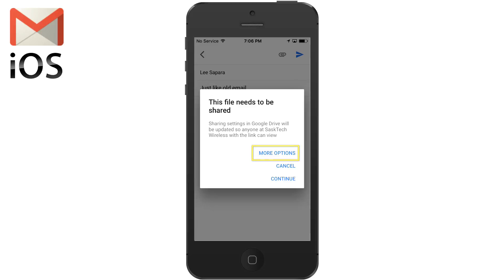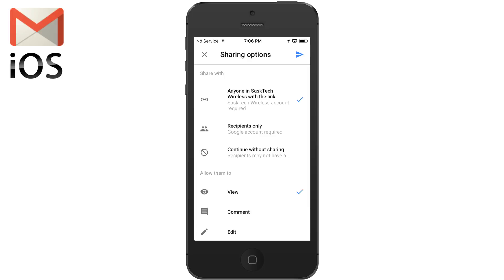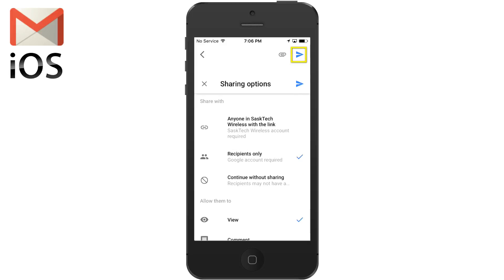I'll select more options because the file needs to be shared from Google Drive first before I send it to the recipient. From here we can select our sharing options. If I want this to be only readable by the recipient, I'll select that, and then I can select permissions for that recipient. They can either view, view and comment, or view, comment and edit. I'm going to leave this to view only because it is an archive. Then when you're ready, push the send button at the top.